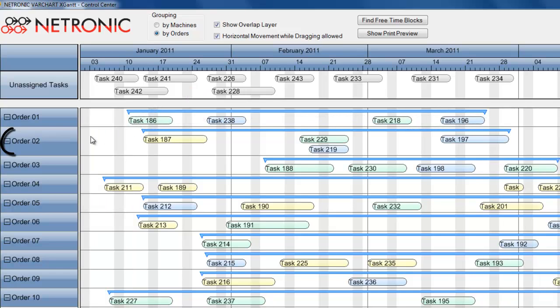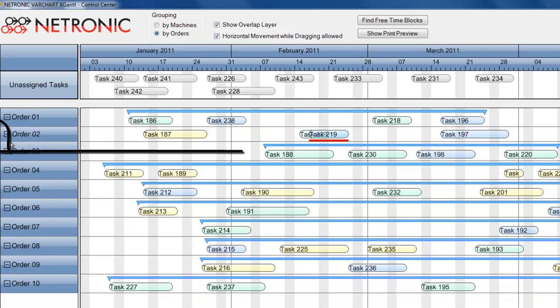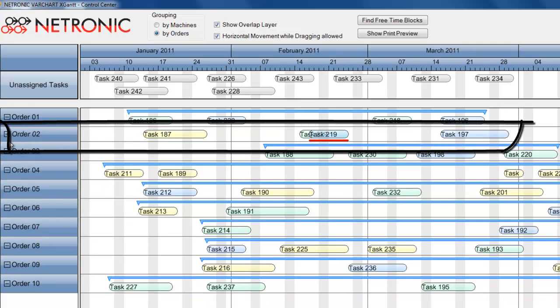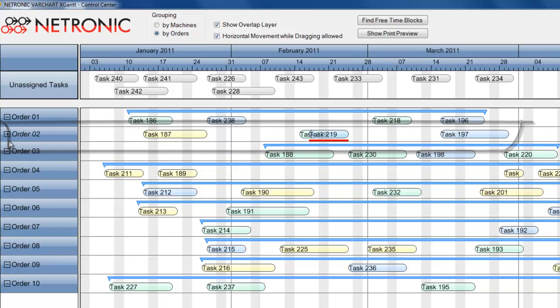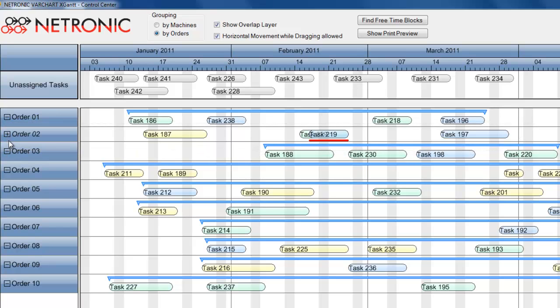The grouping function allows you to collapse all activities of one order into one row. This feature enables you to better comprehend complex Gantt charts. Conflicts are automatically highlighted.